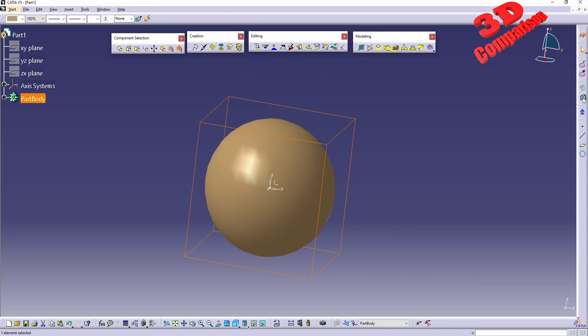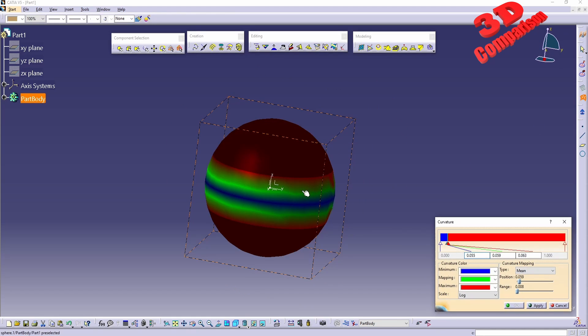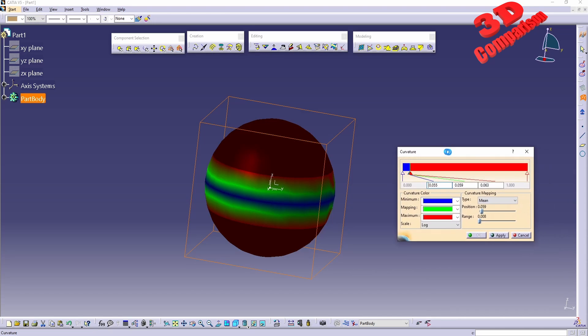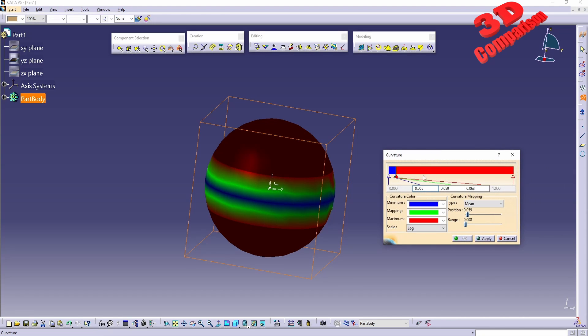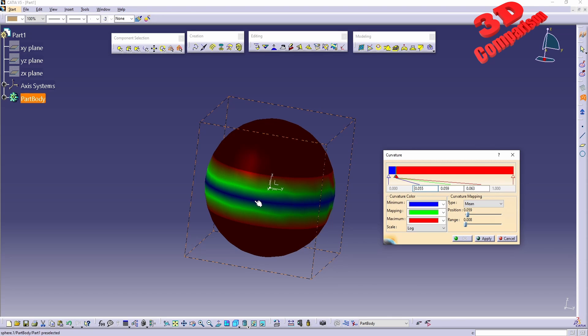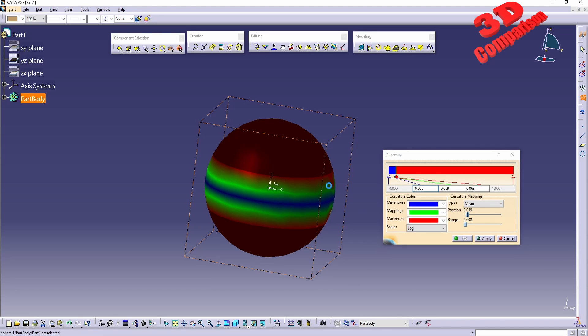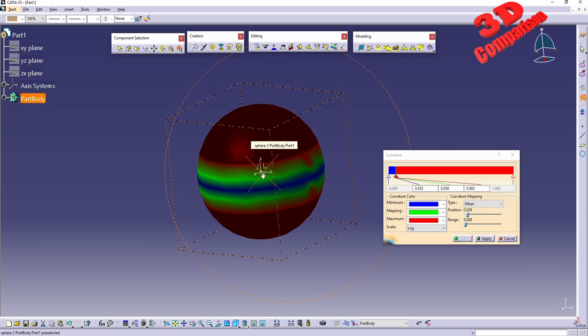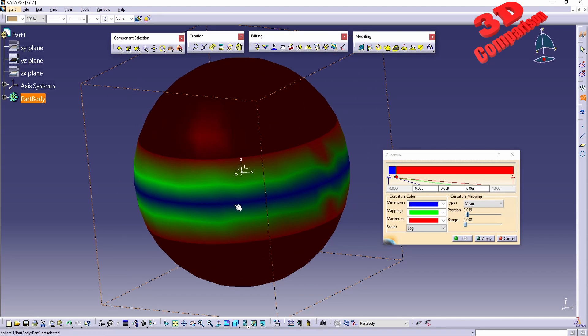If I will activate the curvature on the sphere, we are going to see that by default the tool will look like this. So we are going to have with blue, this will be the minimum curvature, so for the case that this sphere will be in the middle.